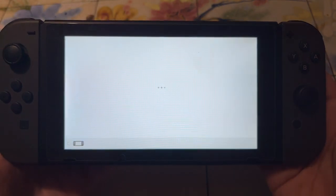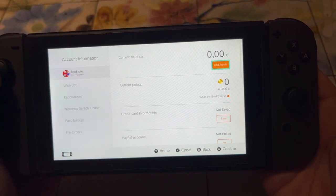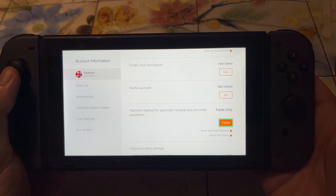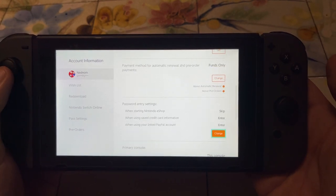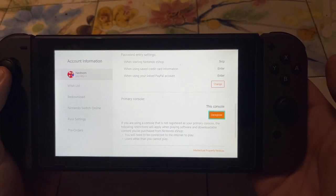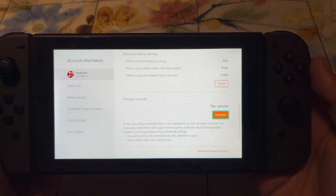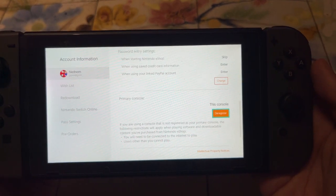This will load up the Nintendo eShop. What we want to do is go to the right, then scroll down until you see primary console, and it will show us this console.